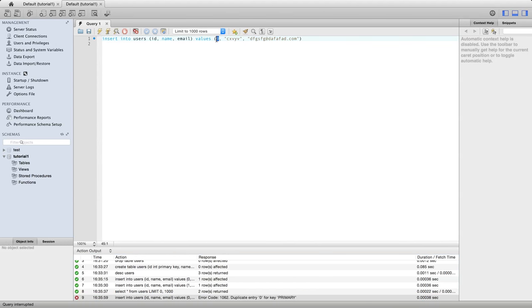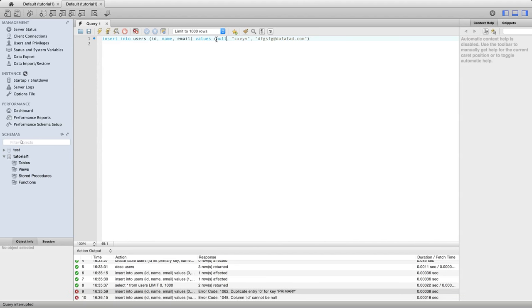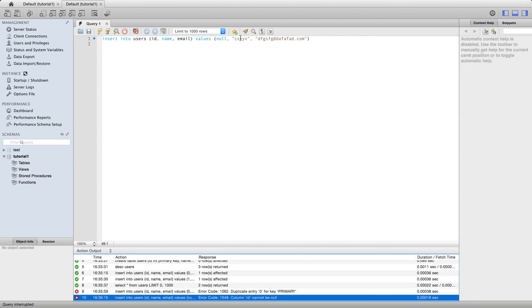Similarly, you can't have null for a primary key. It's automatically not null, so this query, this statement won't execute either.